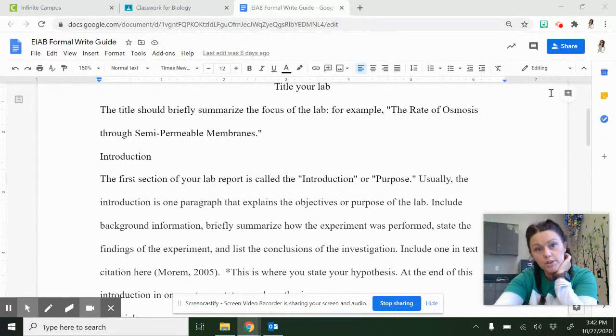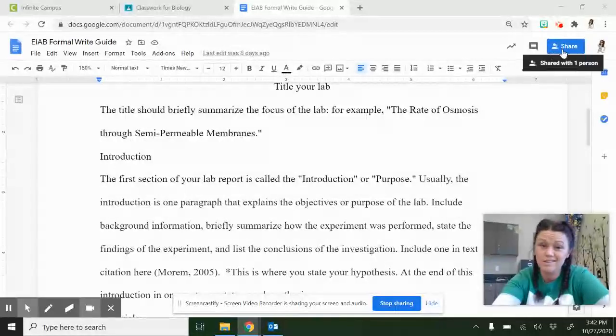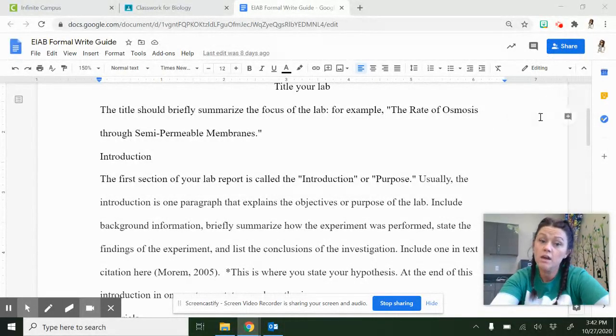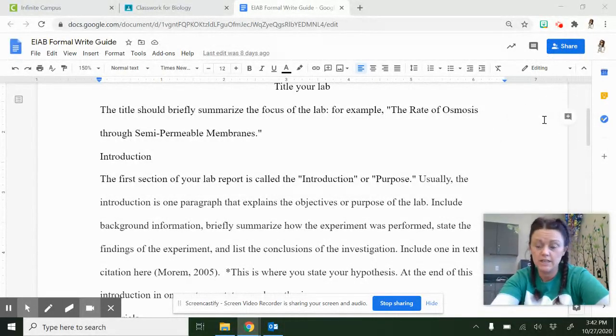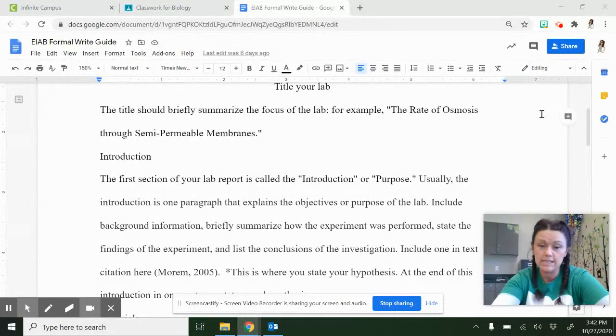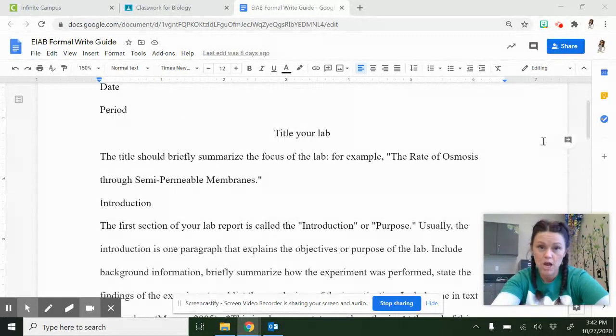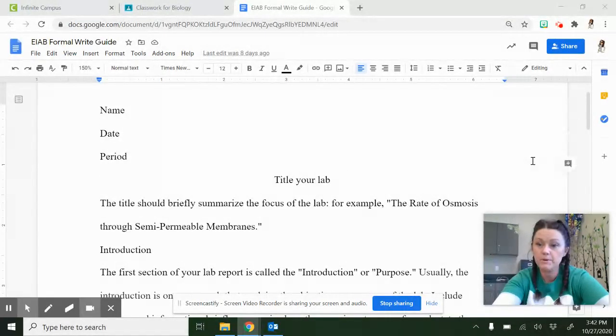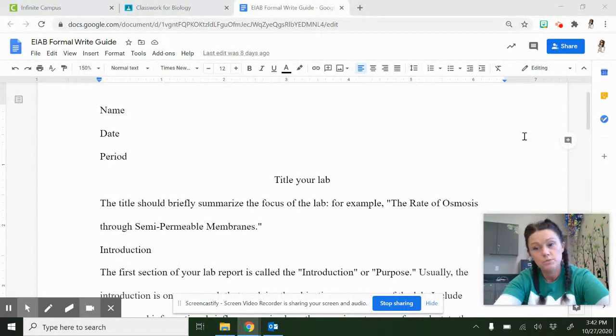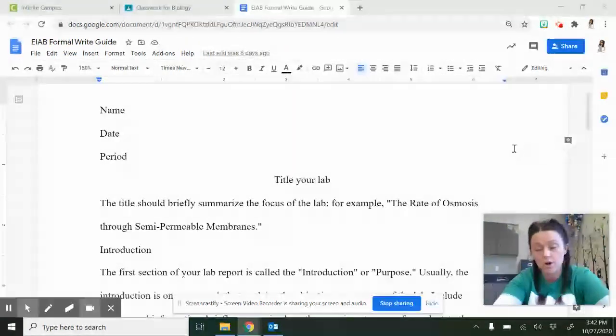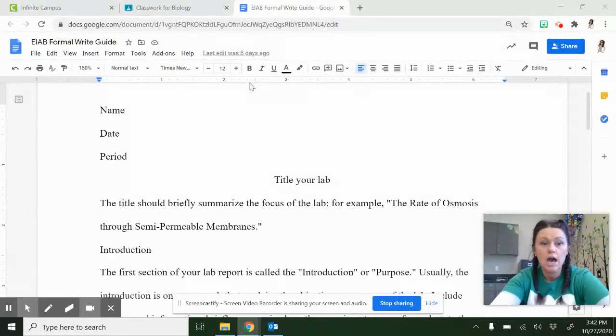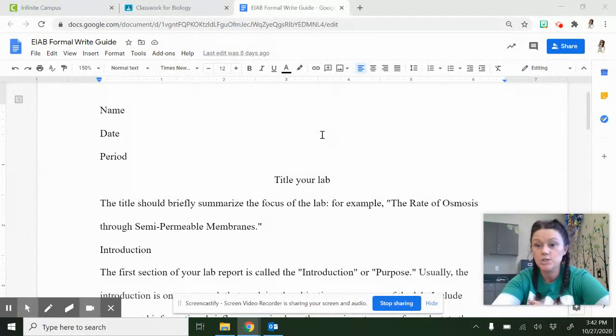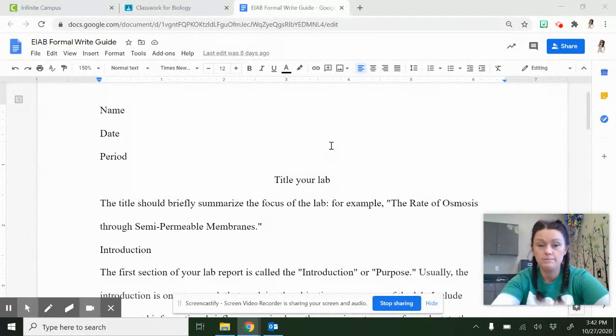First, the formal lab write-up, it's hard. Give yourself some grace. Learning to write scientifically, it's not easy. It is a skill that you do need to learn. Our paper is going to be APA format, which is a little bit different than you're familiar with from English. Everything is going to be Times New Roman, size 12, double-spaced.